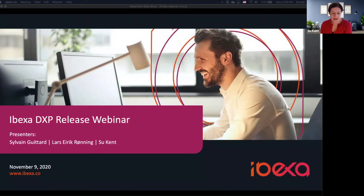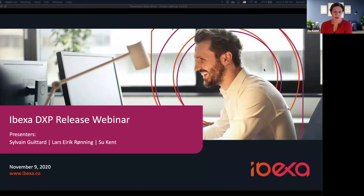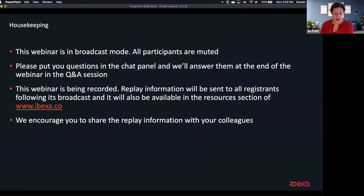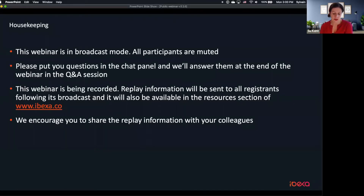Welcome everyone to today's Ibexa DXP 3.2 release webinar. We'll give you a demo of our new features, functionalities and capabilities in Ibexa DXP 3.2, which was released at the end of October. I'm Sue Kent, Director of Content and Communications at Ibexa. With me today are Sylvain Guitard, Director of Product Management, and Lars-Eyrik Roening, Ibexa's VP of Customer Success.